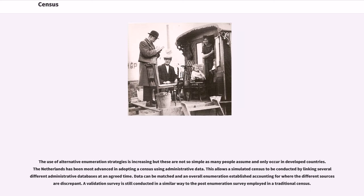The use of alternative enumeration strategies is increasing, but these are not so simple as many people assume and only occur in developed countries. The Netherlands has been most advanced in adopting a census using administrative data. This allows a simulated census to be conducted by linking several different administrative databases at an agreed time. Data can be matched in an overall enumeration established, accounting for where the different sources are discrepant. A validation survey is still conducted in a similar way to the post-enumeration survey employed in a traditional census.